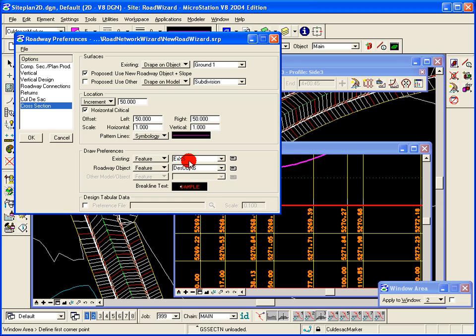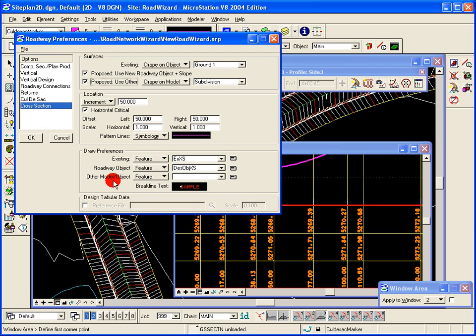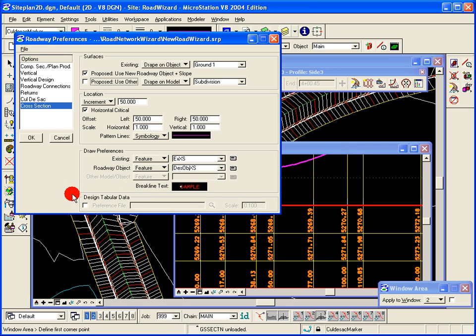Existing ground will be drawn in an existing ground feature, or a certain symbology. The roadway object proposed will be drawn in a certain symbology, and if we decide to draw something other than the roadway object, we can set that up as well. And then the break line text. And then our tabular data preference file, if so desired, can be set up and used as well.